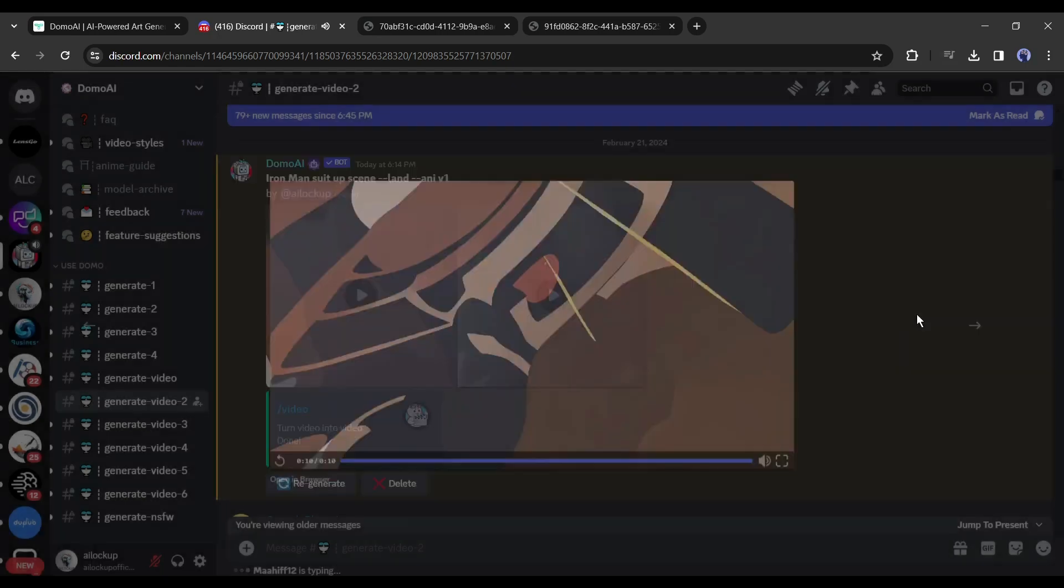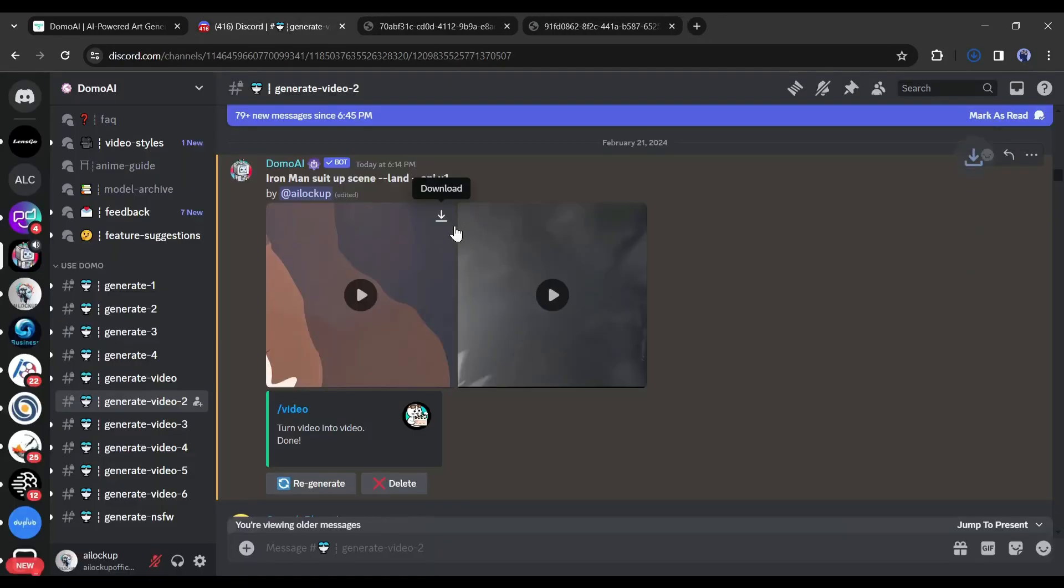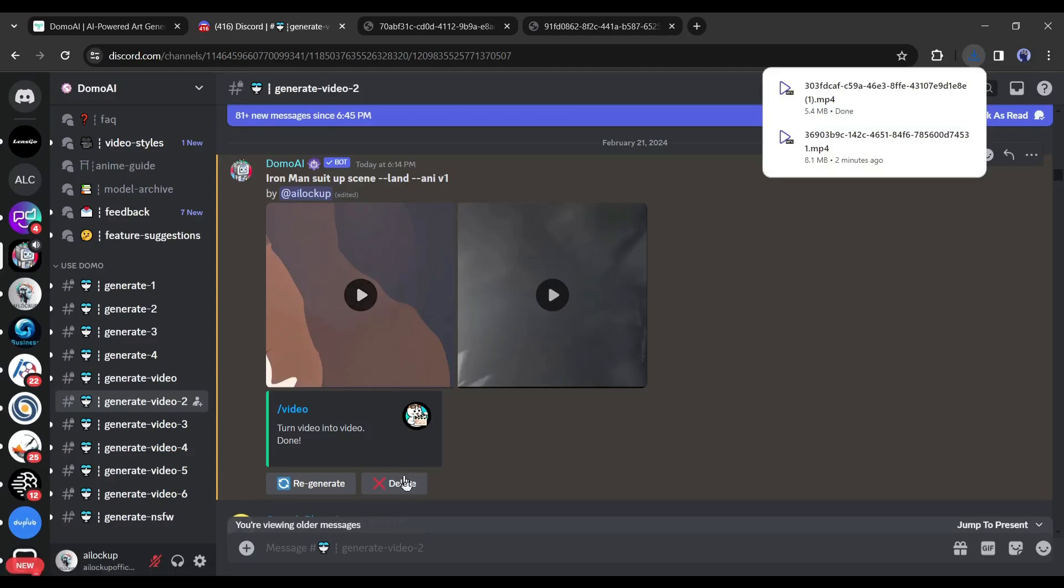To download the video, click on the download icon from here. Okay, now let's watch a before and after version of the video.